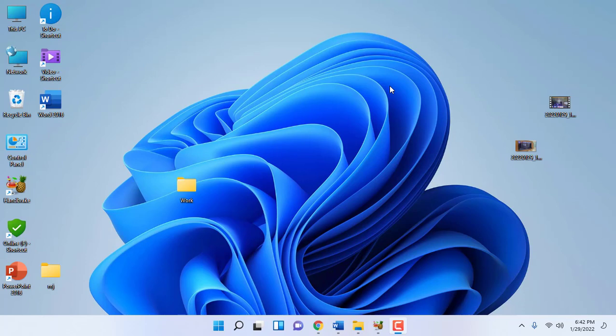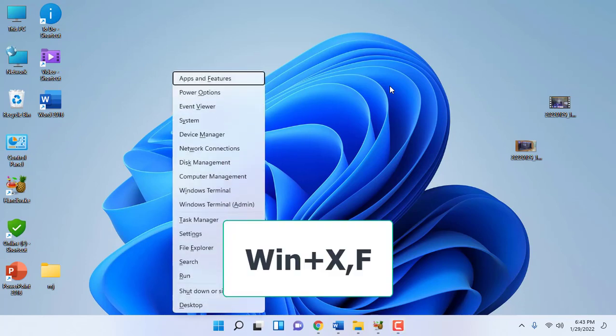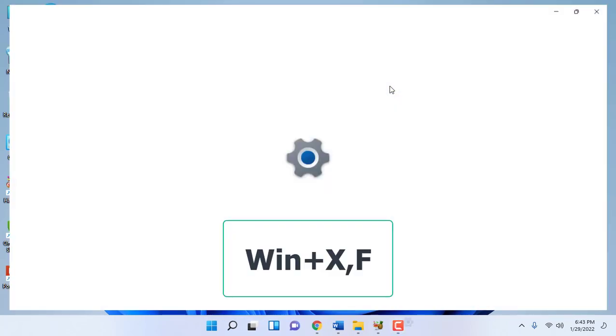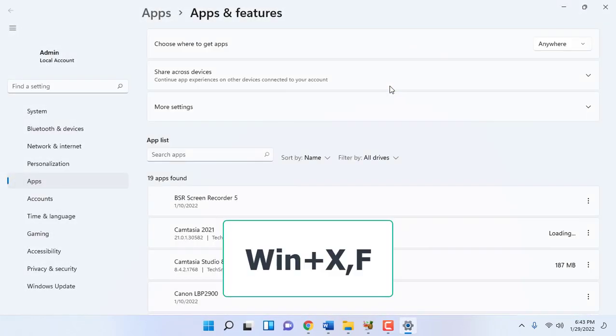First, let's see how to open Apps and Features in Windows 11. Hold the Windows key and press X, then press F. Apps and Features will open.